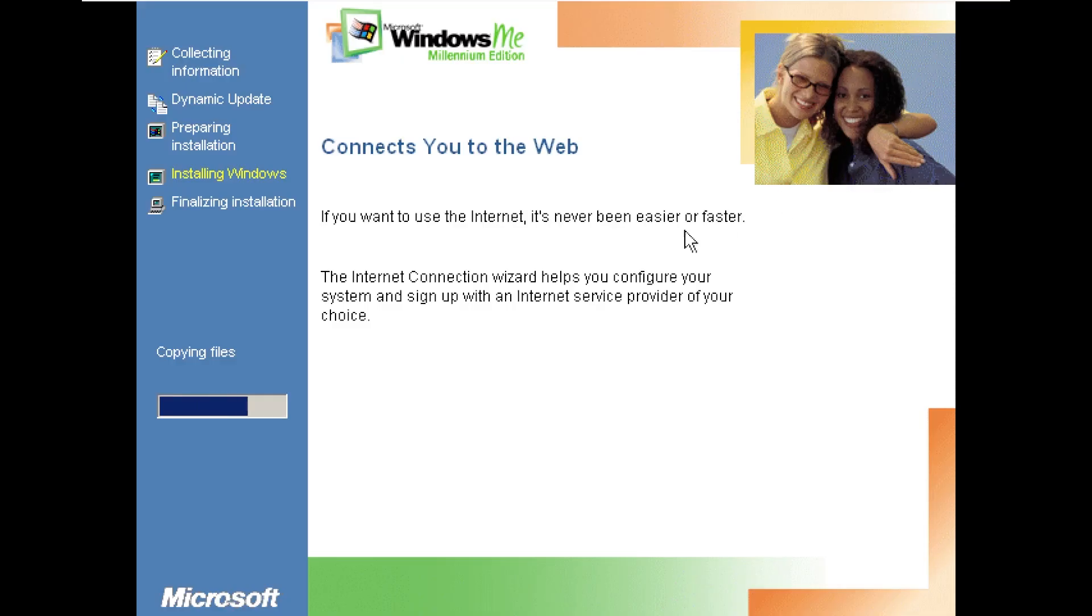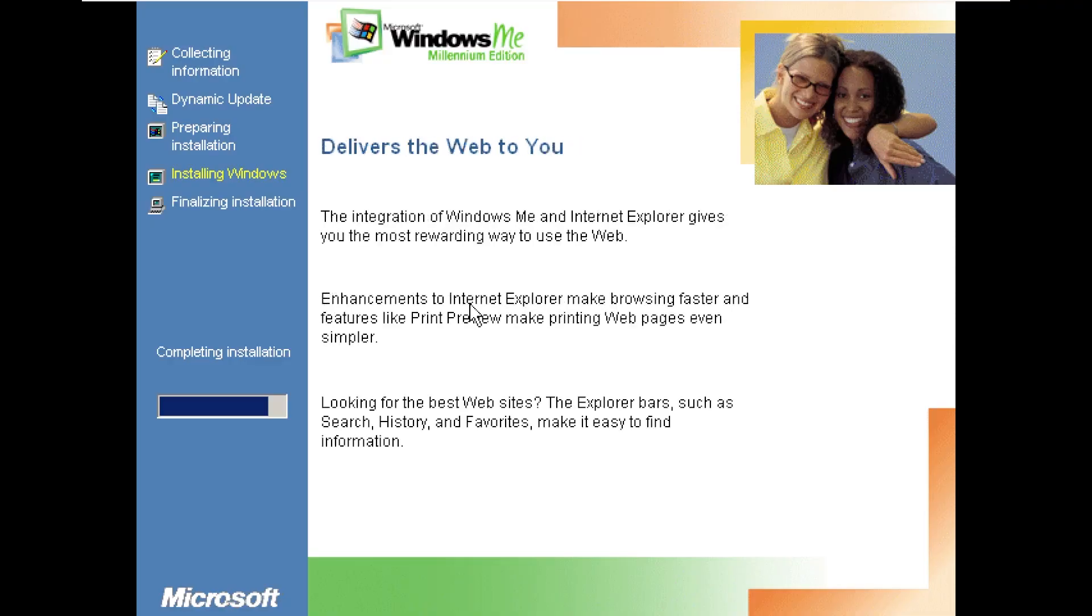So they really were able to copy this down to a T. I'm honestly impressed. Now it has been a while since I actually installed Windows ME so I can't say for certain how accurate it is, but from what I recall it's very similar.